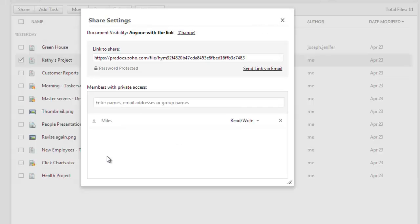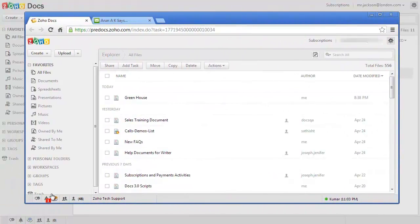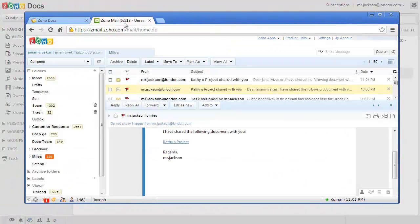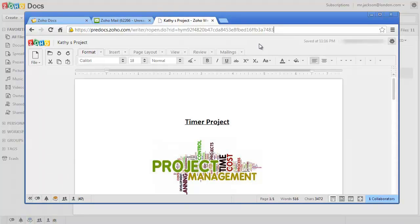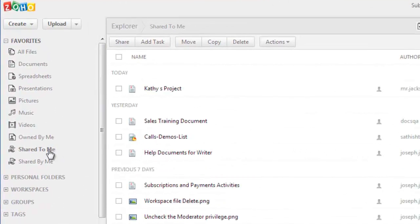Every time you share a file, the user will be notified both in his Zoho Docs homepage and also via an email. Users can use the shared link to access the document, or can view a list of their shared documents using the Shared To Me option in their Zoho Docs account in the left Favorites menu.